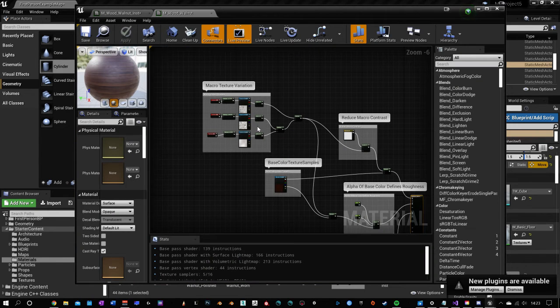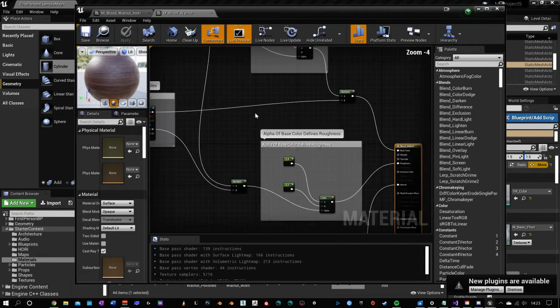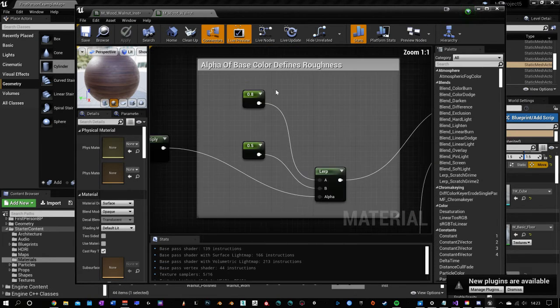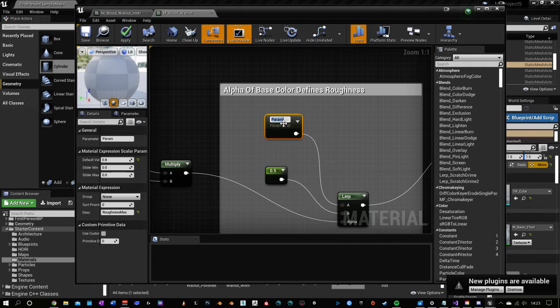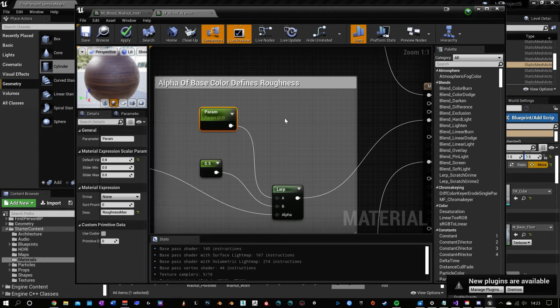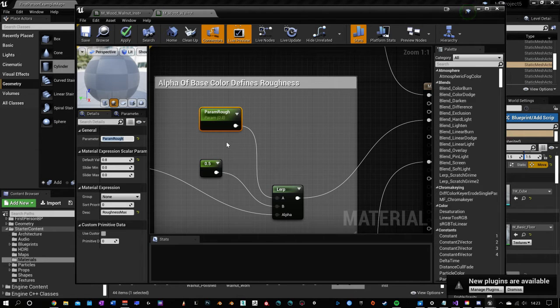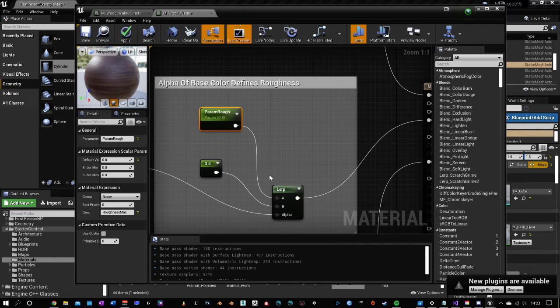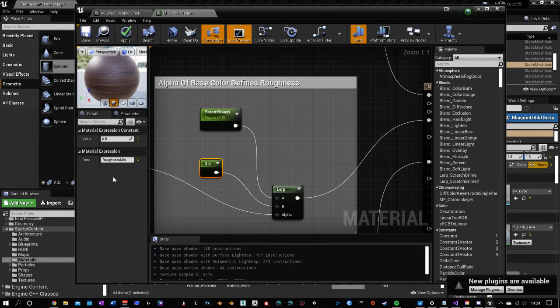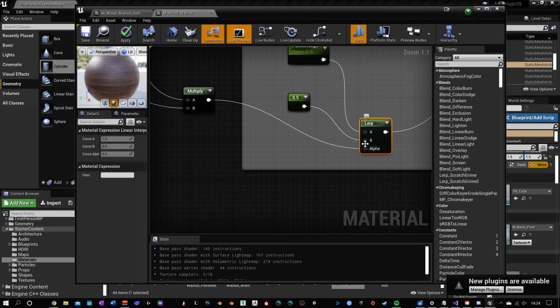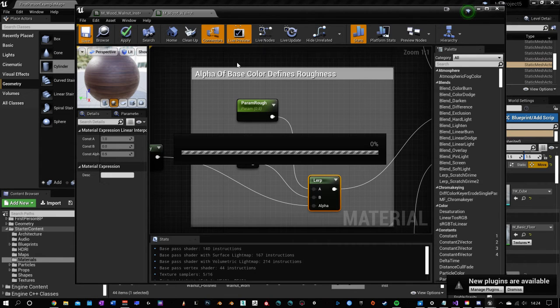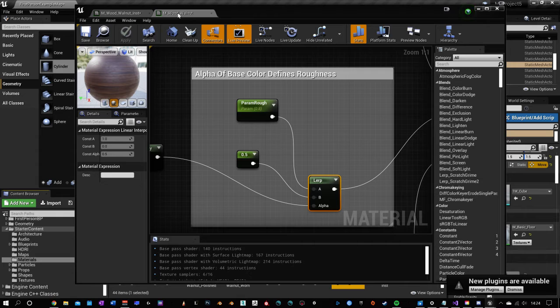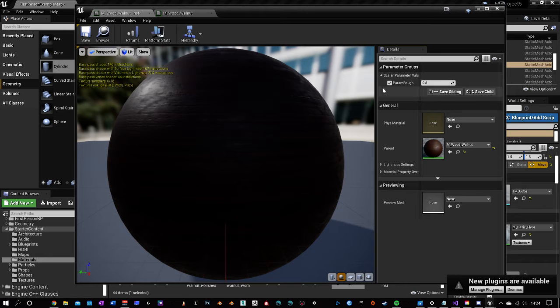Now, to be able to fully use material instances, you need to turn a value into a parameter by right-clicking on it and converting it to a parameter. We'll just call it param rough. And then we'll save that. Also, when you click these, you can see the editable properties over here. And it also has the corresponding inputs right here. So now if we save this, and then go over to the instance that we created, we'll see that that parameter is now over here. That's what parameters do, is they allow them to show up in the instance that you've made.